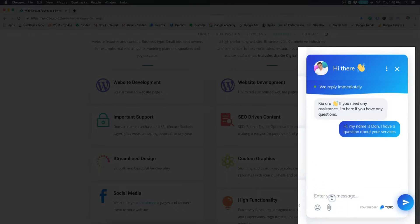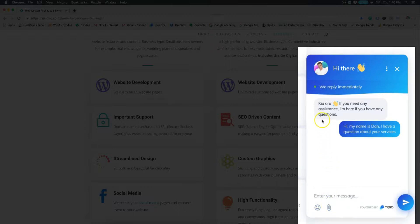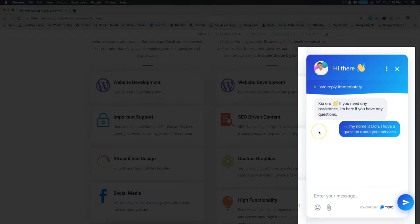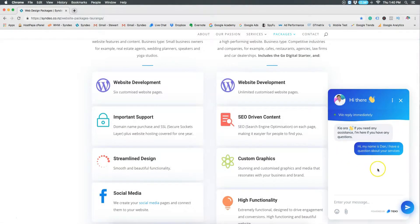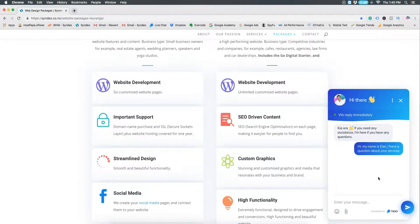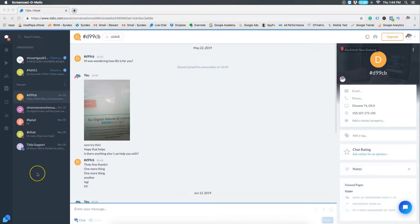You can also create automatic responses and automated pop-ups when new visitors land on your website. This is a great tool to increase leads and conversions through your website because you can answer any question in the moment when the visitor has sparked some kind of interest and curiosity.